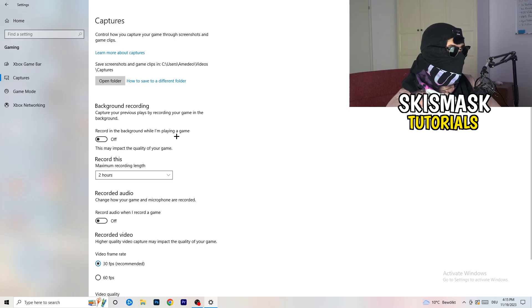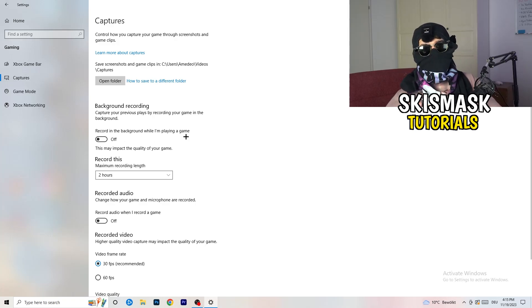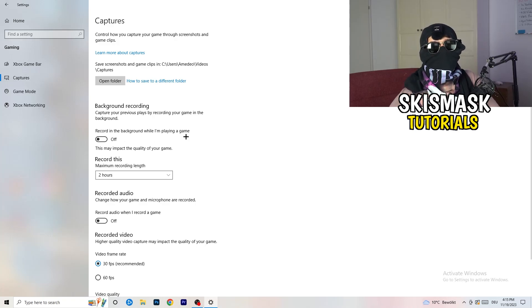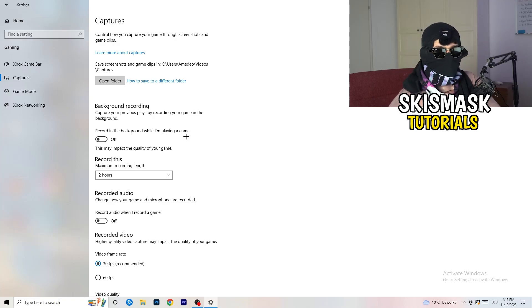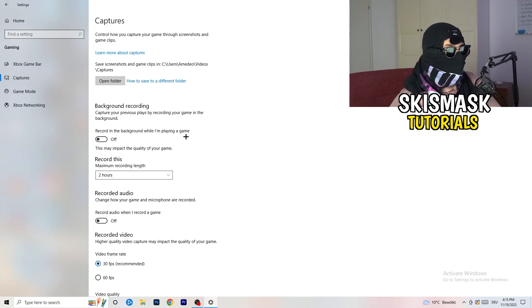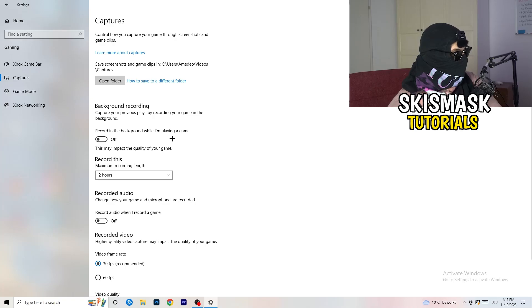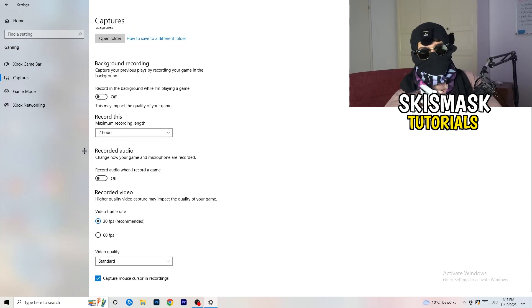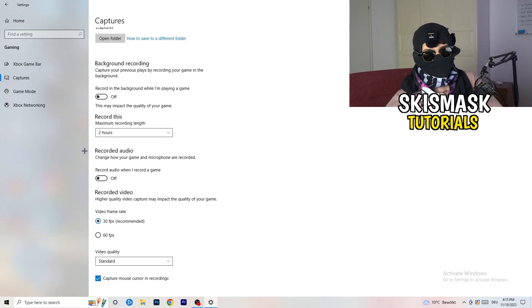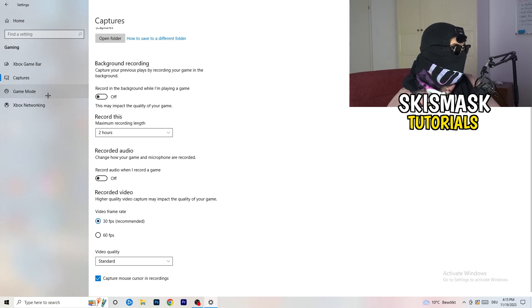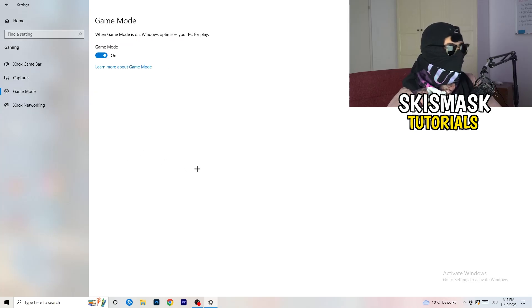Basically the thing to do is you're going to decrease your things running in the background because your PC needs to focus on your main game. So you're going to turn this off and captures, go to captures, this will take quite a while. You're going to go to background recording, go to record in the background while I'm playing a game and obviously turn this off because you don't want to record something, especially low end PC. It won't work, it will just cause a lot of trouble. So just turn this off and next thing also recorded audio, turn this off.